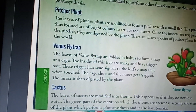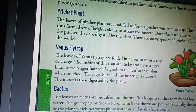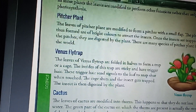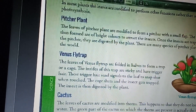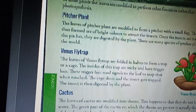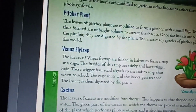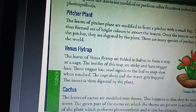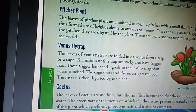Venus fly trap — the leaves of venus fly trap are folded in halves to form a trap or a cage. The insides of this trap are sticky and have triggers or sensitive hair. This sensitive hair sends signals to the leaf to snap shut when touched. The cage shuts and the insect gets trapped and then digested by the plant.